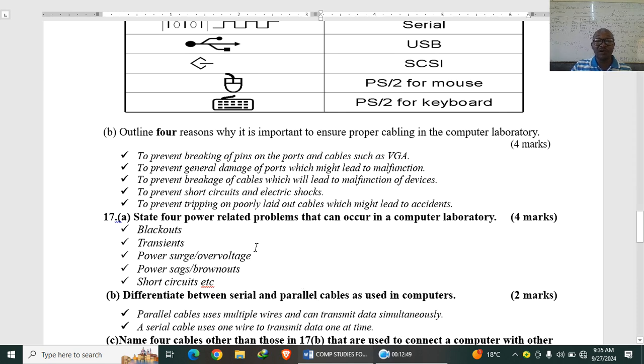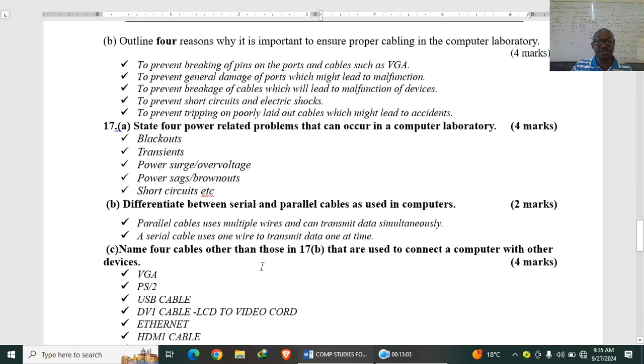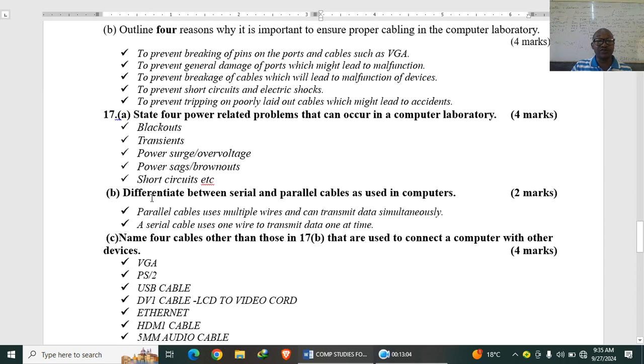State four power related problems that can occur in a computer laboratory. So we can have blackouts, transients, power surge or over voltage, power sag or brownouts, short circuits. Those are some of the power related problems you may find.